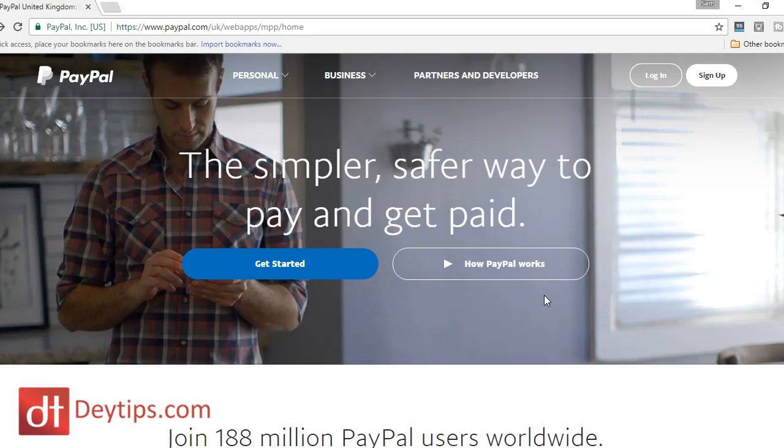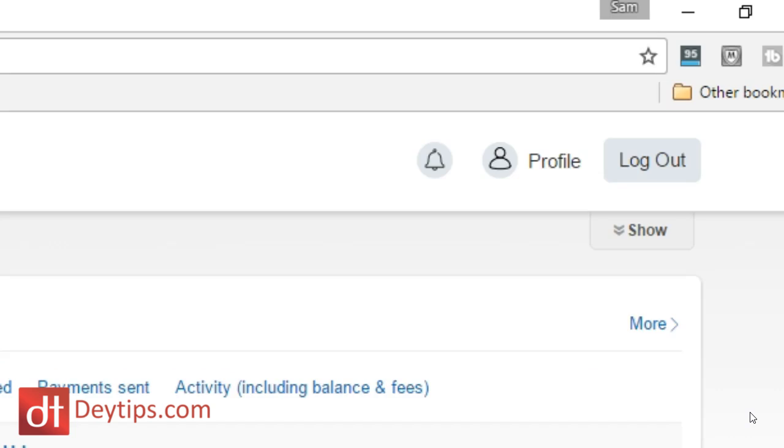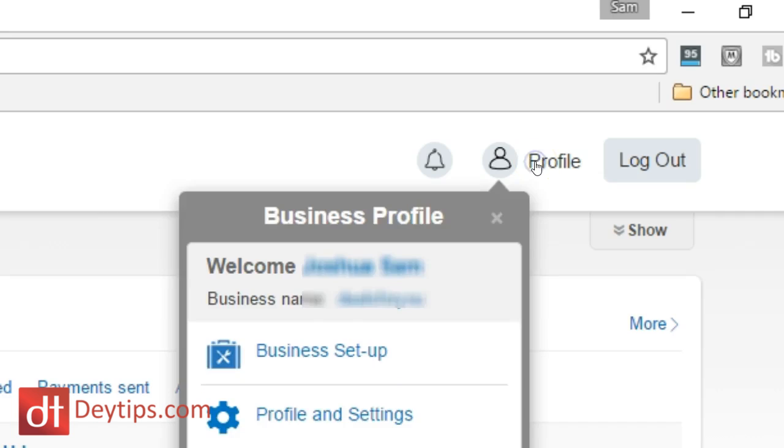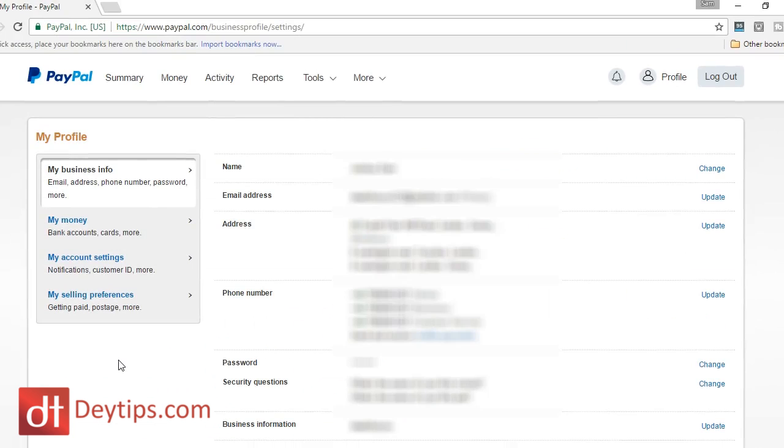Now the first thing you're going to want to do is actually log into your PayPal account. So once you're inside of your PayPal account, you're going to want to come up to here where it says profile, click on that and then click on profile and settings.